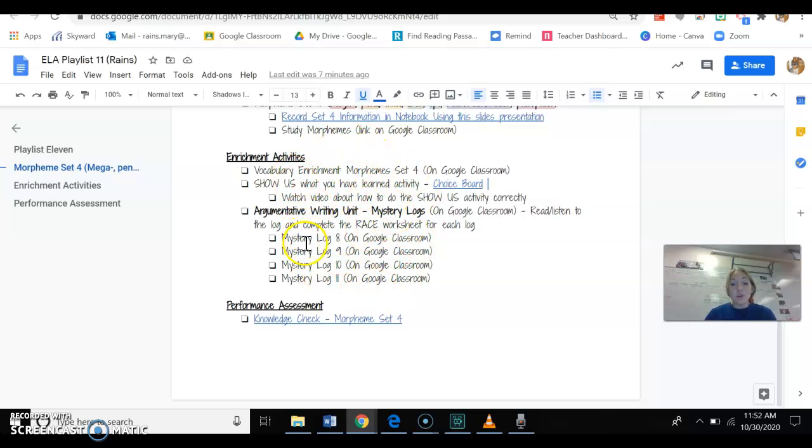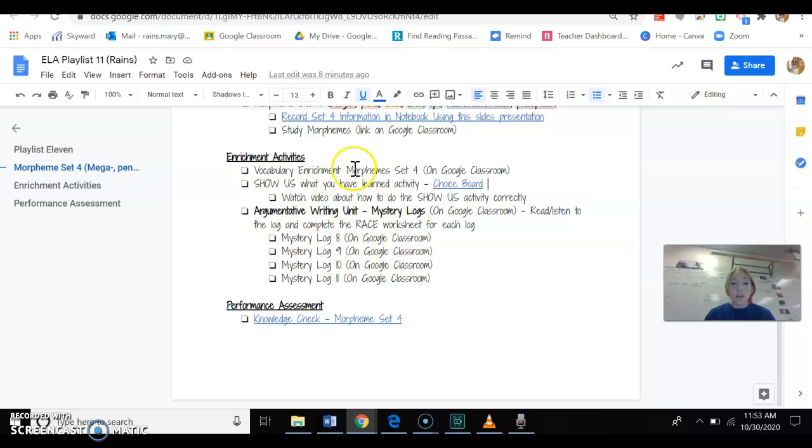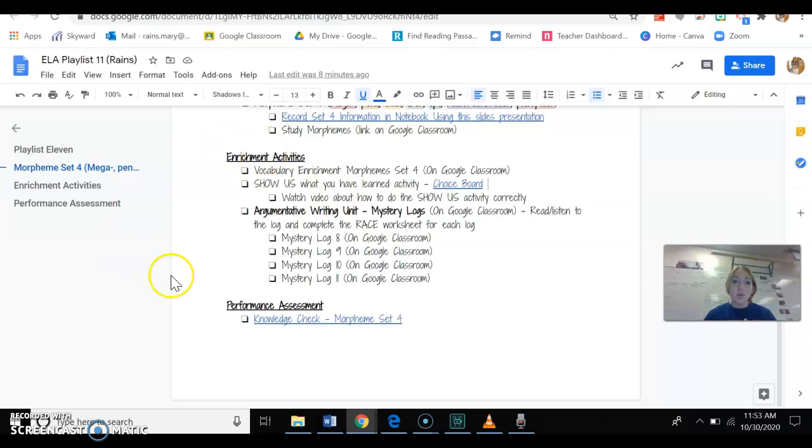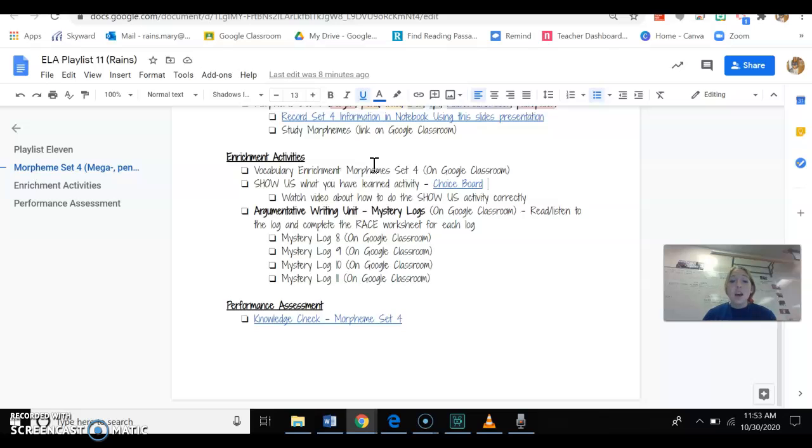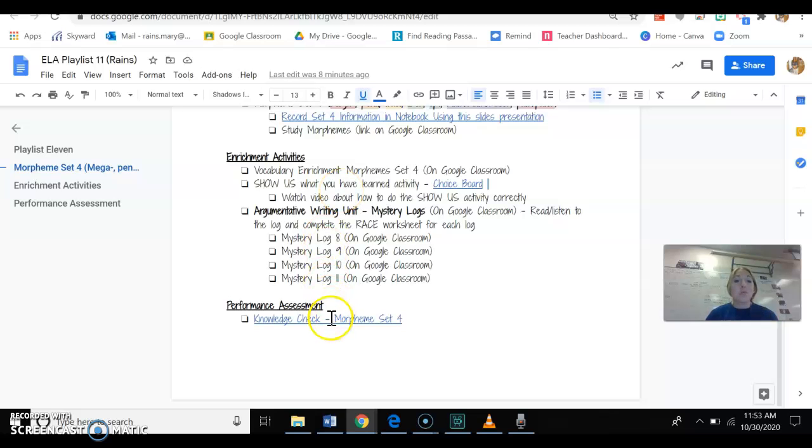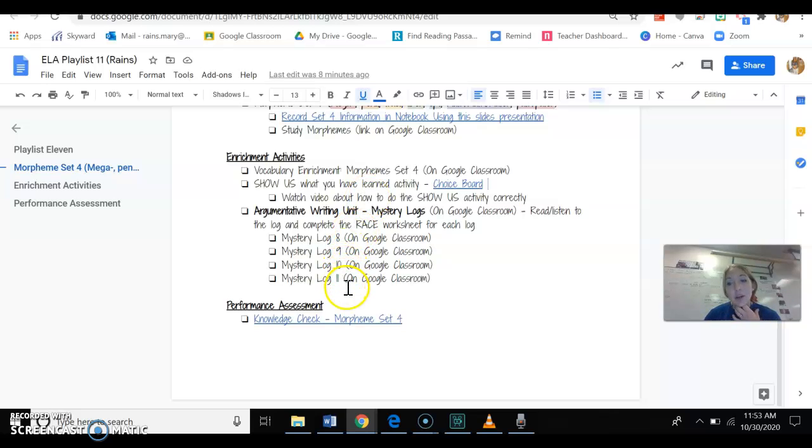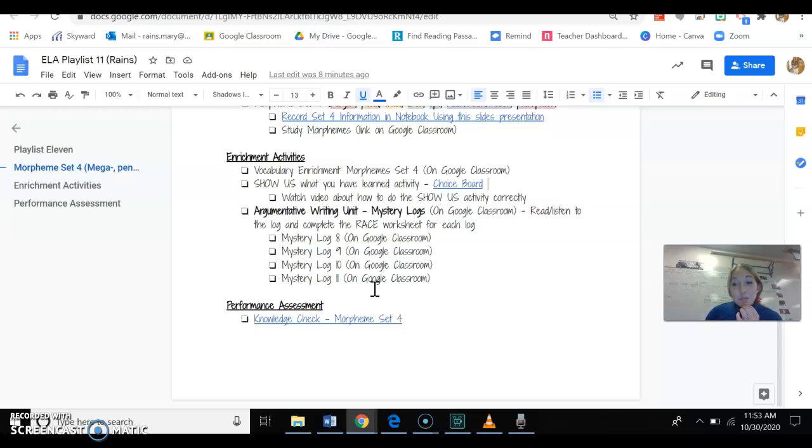You can do these in any order that you want to. Maybe you'll do mystery log 8 and 9 and then you want to do the other ones. However you want to work that, this is extra help for you guys. You get to make this what you want. If you need more help with the vocab, do that. If you need to do a review over everything that you have learned so far, then do the show us activity. If you're like, you know what, I think I'm good or you already took the performance assessment and you aced it, then do the mystery logs and try to get all the way done with them and see who pushed Mr. Henry down the stairs.